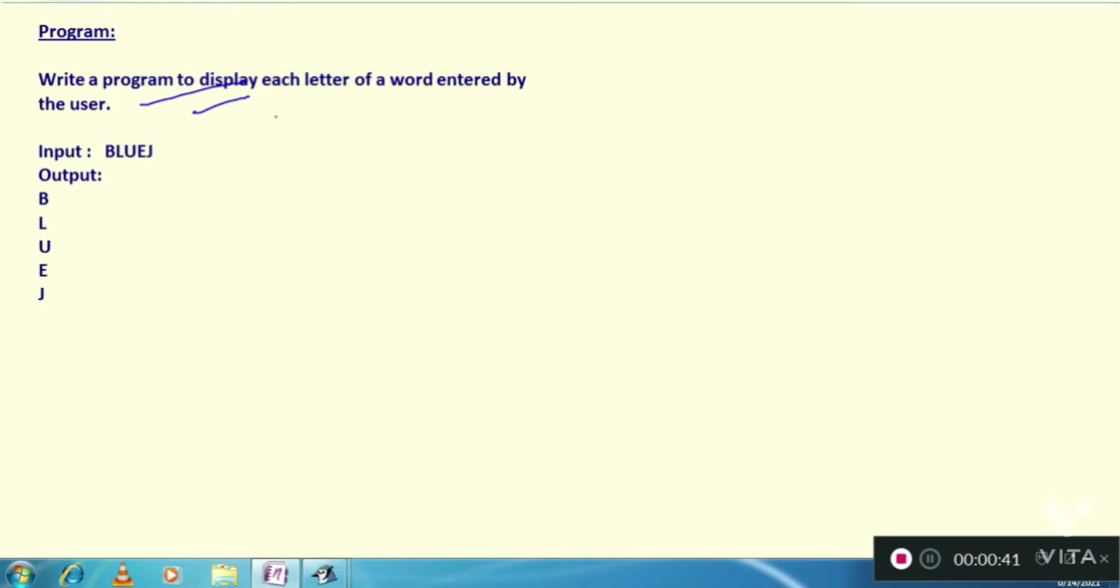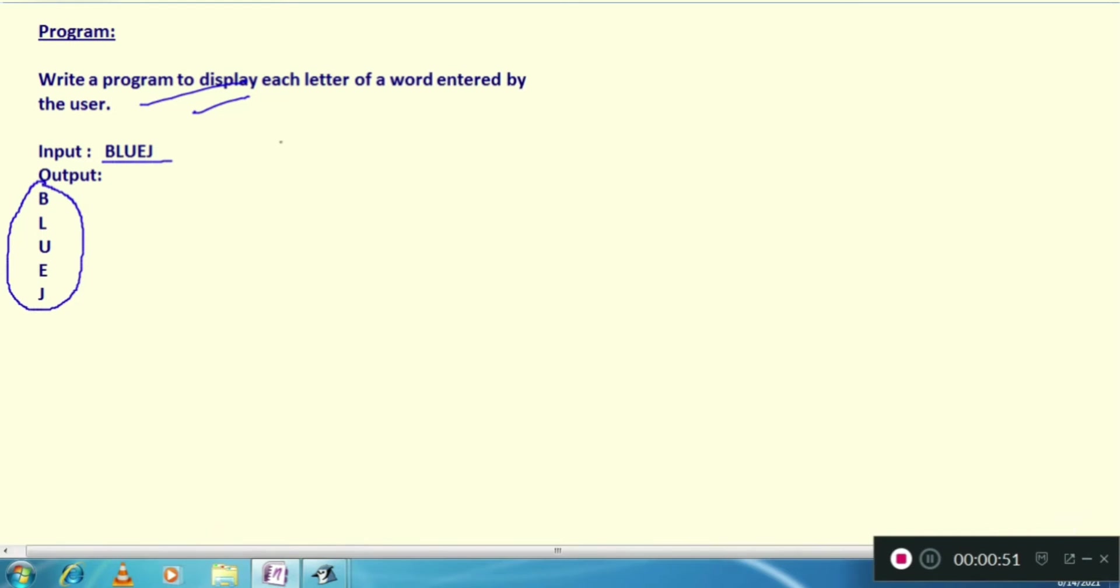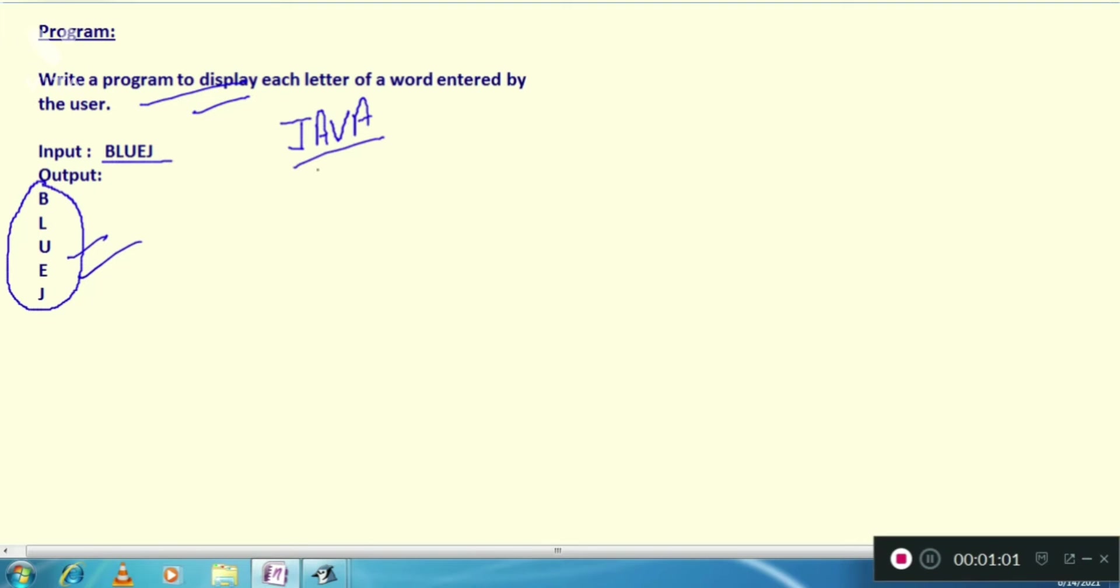That means you have to enter a word as input and output should be like this. Suppose you have entered BlueJ, the output should be like this. If you entered the word Java, then output should be J, A, V, A, like this.